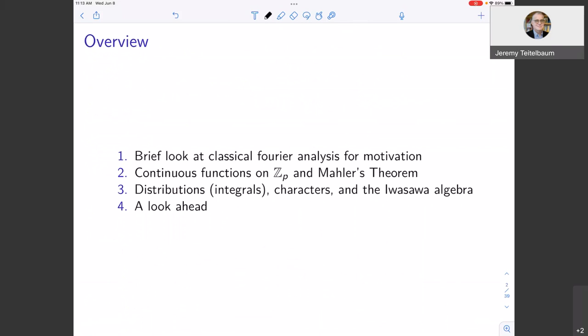This talk is going to have a little bit of analysis in it. I want to talk about classical Fourier analysis, which maybe you've learned about in a course on partial differential equations. Then I want to talk about the p-adic integers from the point of view of analysis — the space of continuous functions on the p-adic integers and Mahler's theorem. Then I'll introduce distributions, characters, and the Iwasawa algebra, and finally say a bit about p-adic L functions.